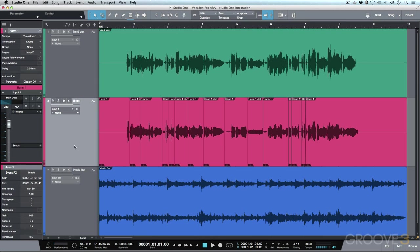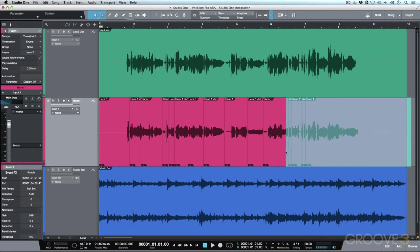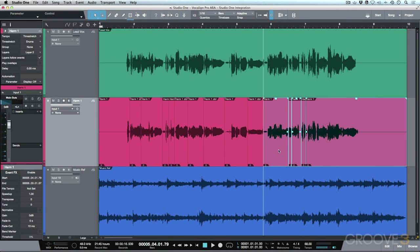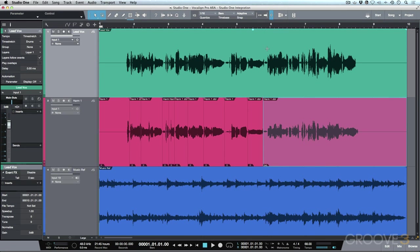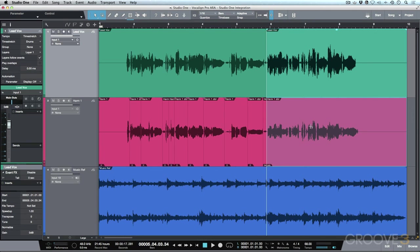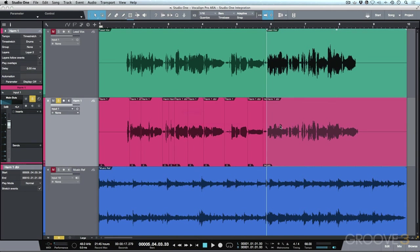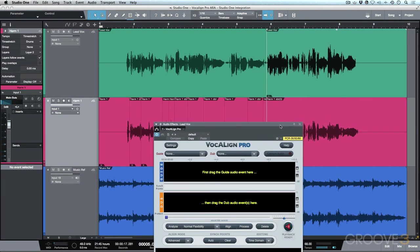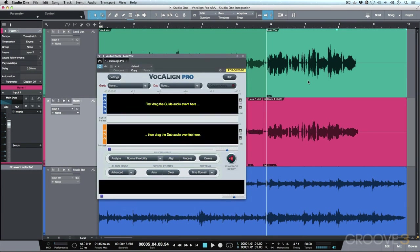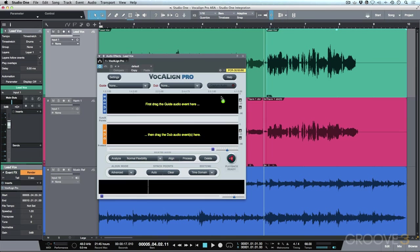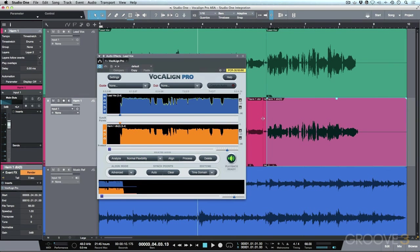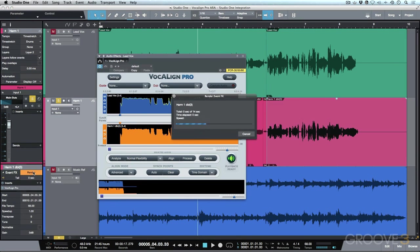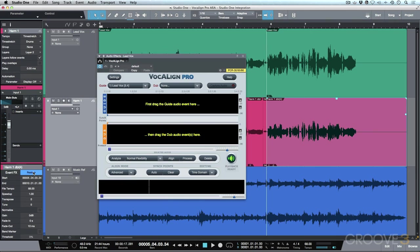So I would work off layer two, and I would leave layer one available. And then we could go ahead and use the exact same workflow. Clicking G to create an audio part, selecting both of these events, we'll just quickly make that cut over here, and then using Vocalign to bring this up, dragging our guide, dragging our dub. Everything's aligned and then render the final result.